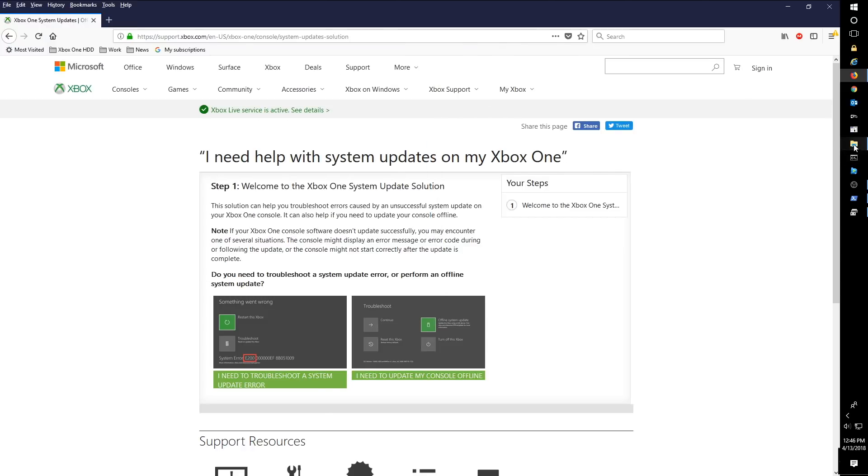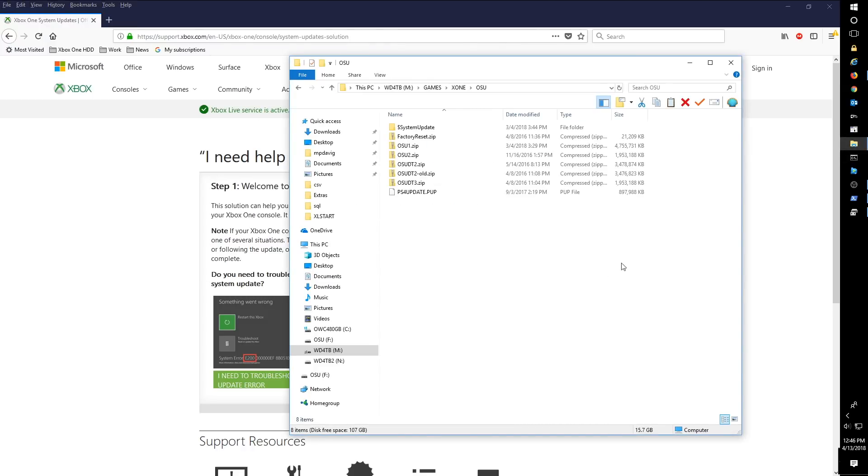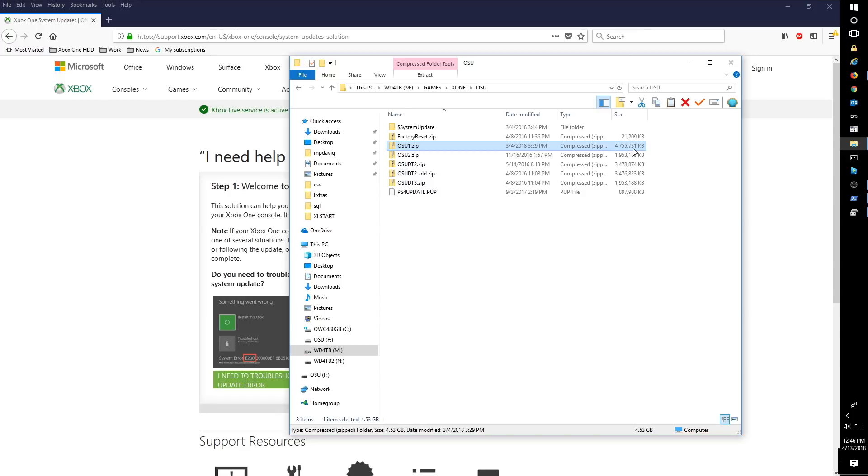And we'll let that download. It's a fairly large file. You can see it's about four and a half gigabytes in size. So I would recommend at a minimum getting an eight gigabyte flash drive, obviously anything larger than that would be fine as well.